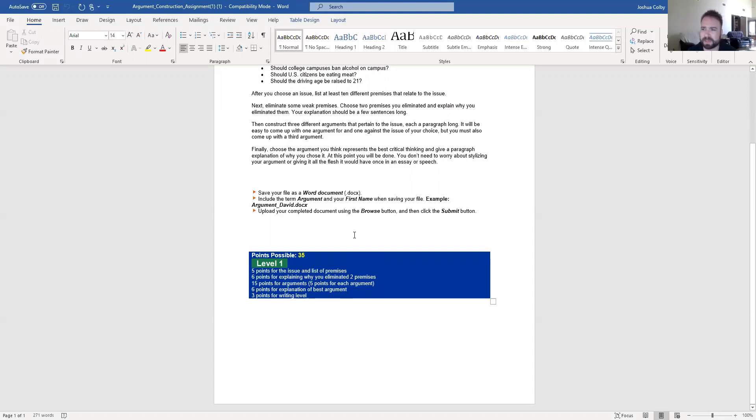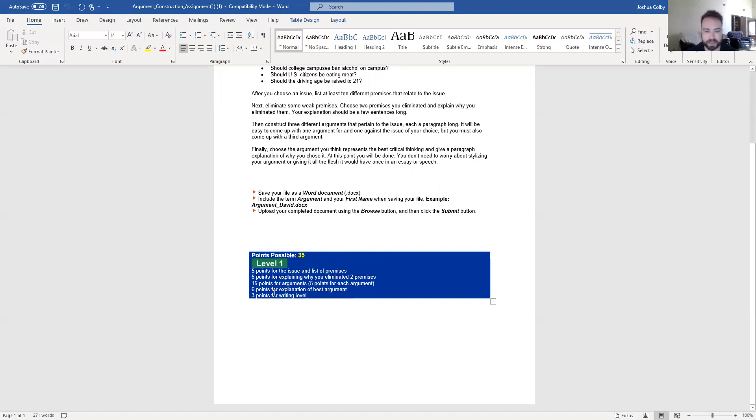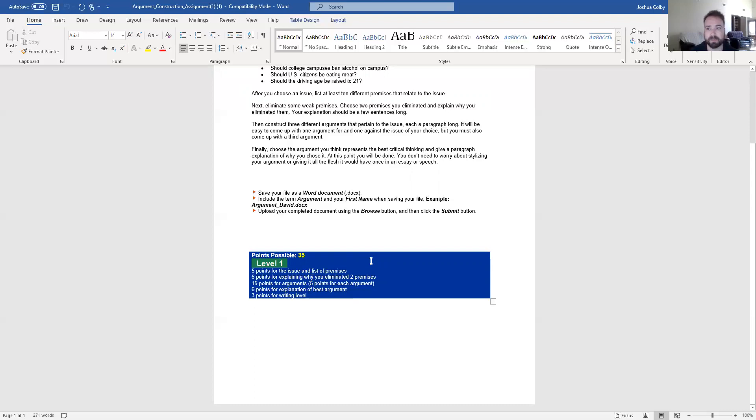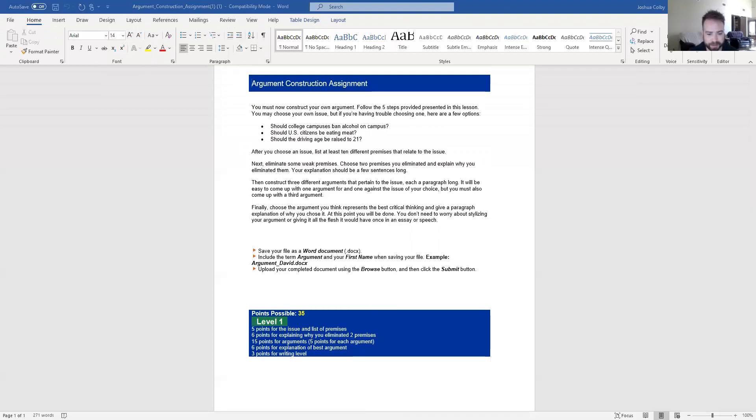Then you're going to be writing the three argumentative paragraphs and there's 15 points for the arguments, five points for each paragraph. Then six points for writing the paragraph that explains the best argument. And then three points overall for writing level, avoiding mechanic mistakes like point of view slips, formatting, things like that.